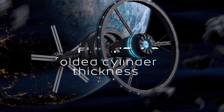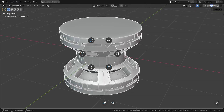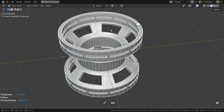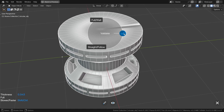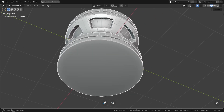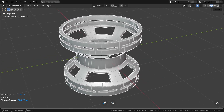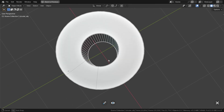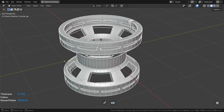Now it's time to return to the thickness adjustment I left hanging earlier. This allows you to create a hollow object by choosing the wall thickness. The circular menu offers two buttons: the first, full wall, switches between a solid object and a hollow one. The second, straight follow, allows you to choose between a straight wall or one that follows the shape of the object.